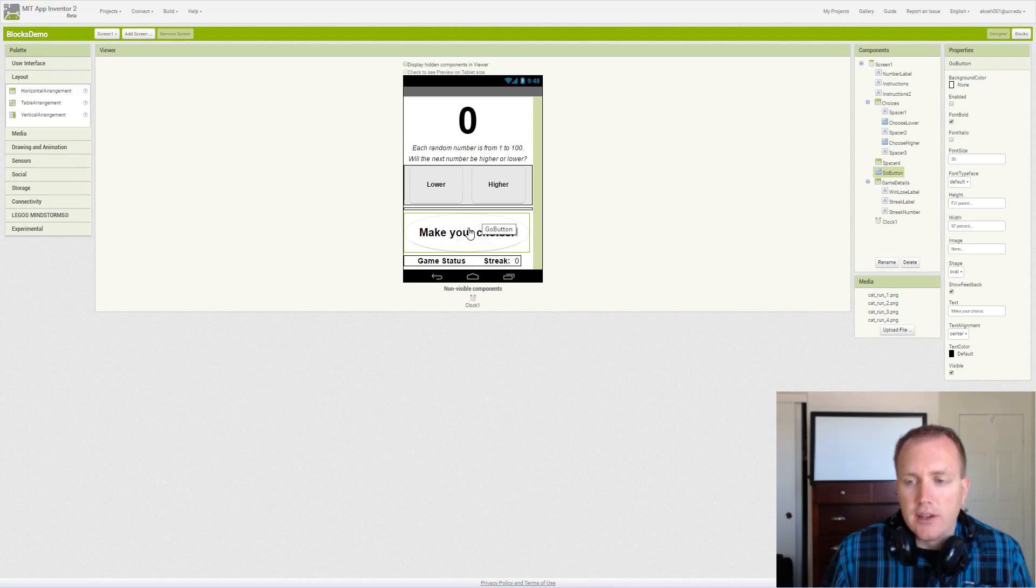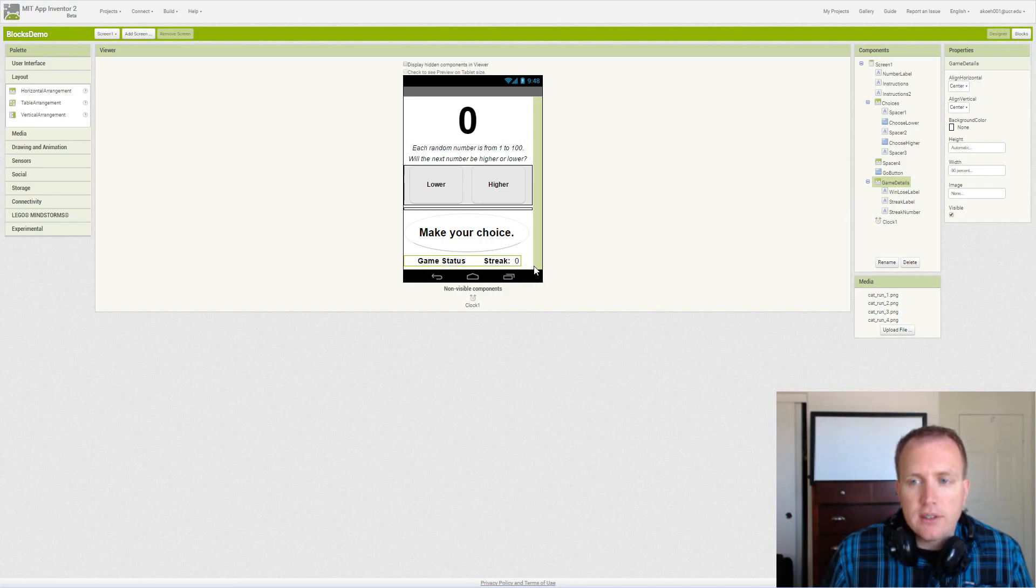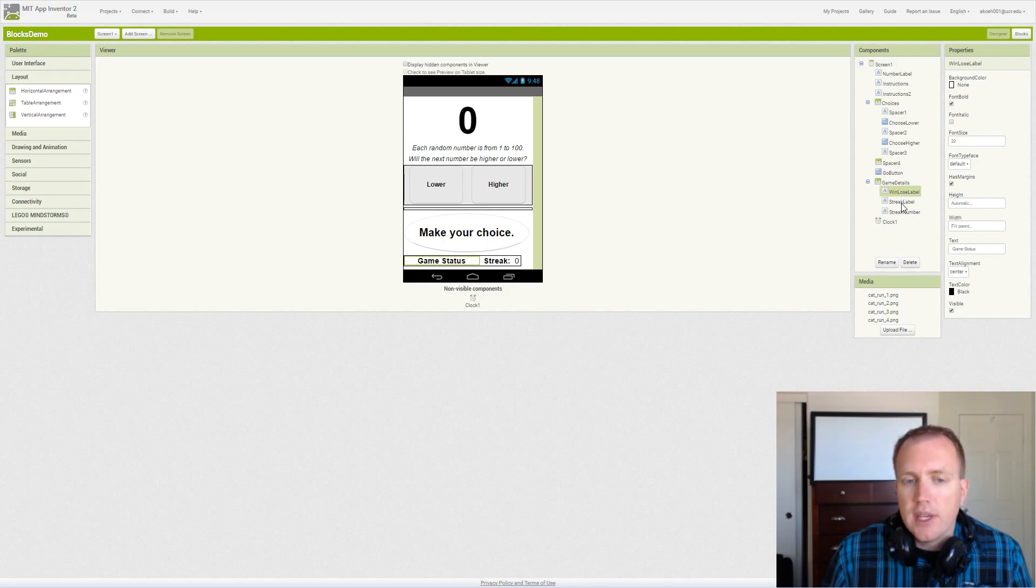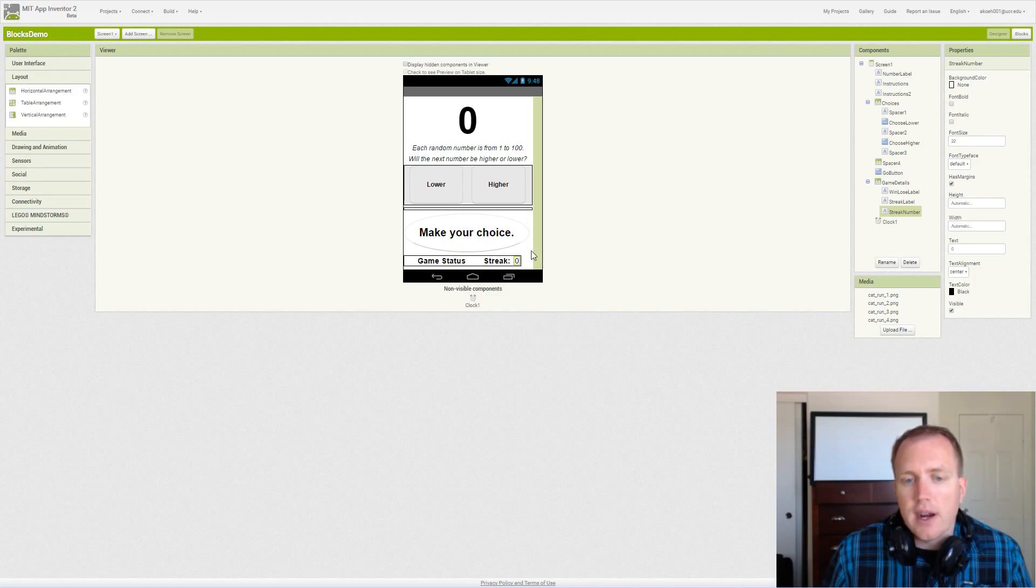The game details is this bottom horizontal arrangement and it simply has a few labels. We have a win-lose label that represents whether we guessed correctly or not, and then we have a streak label and a streak number label. The streak number is what gets updated when we guess correctly, so we're on a hot streak if we guess over and over again.